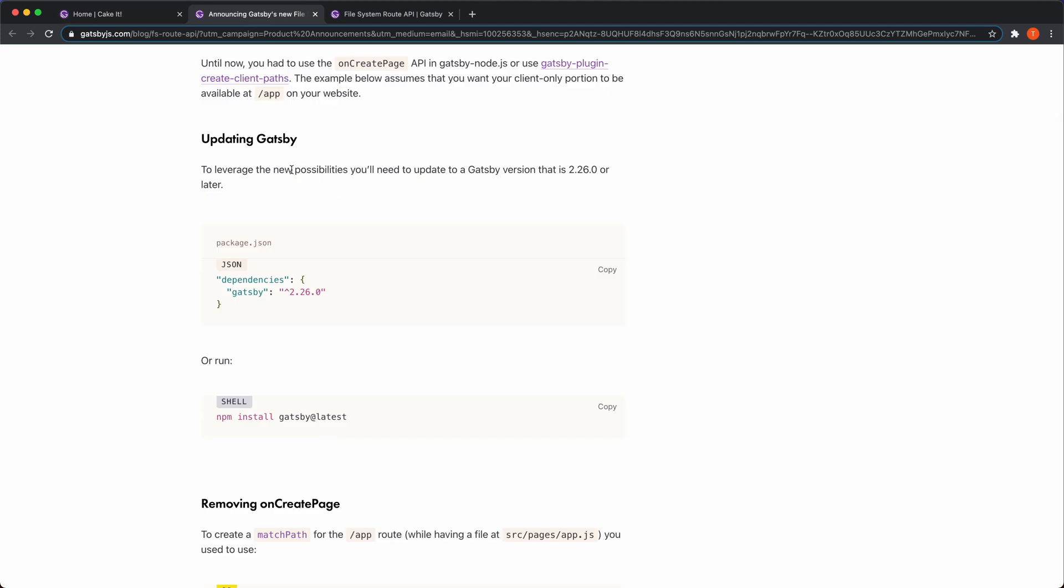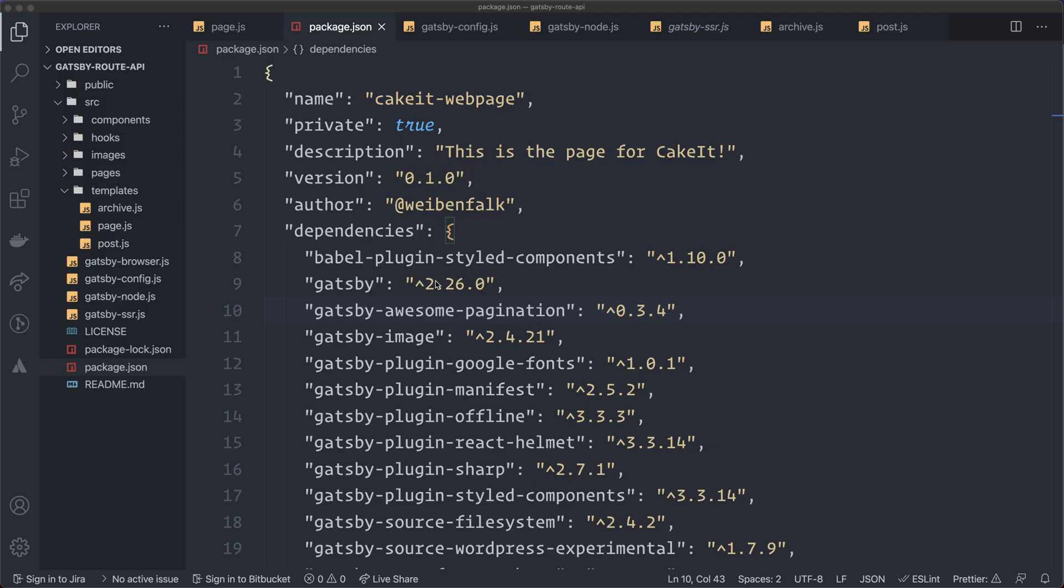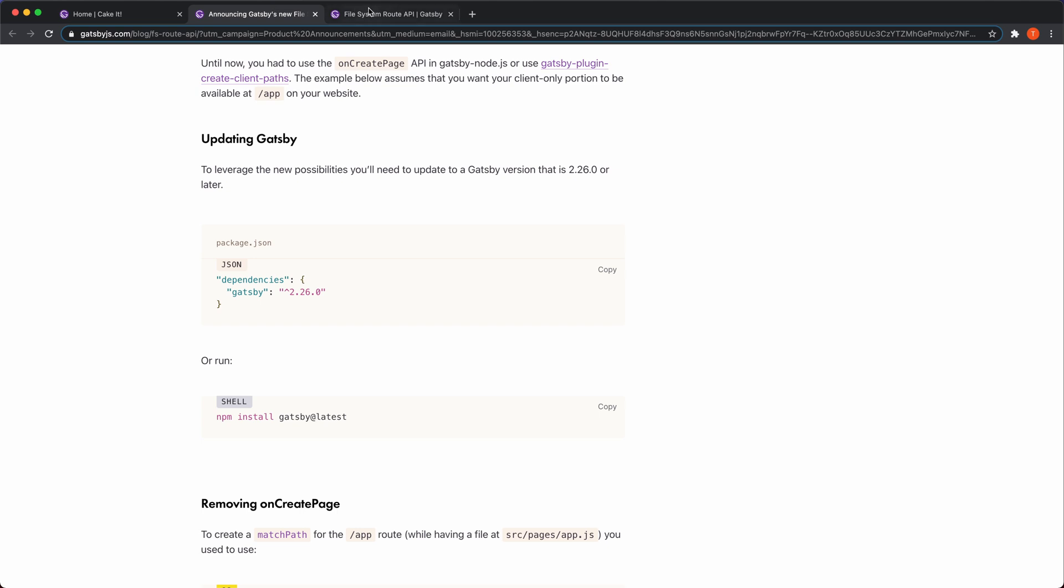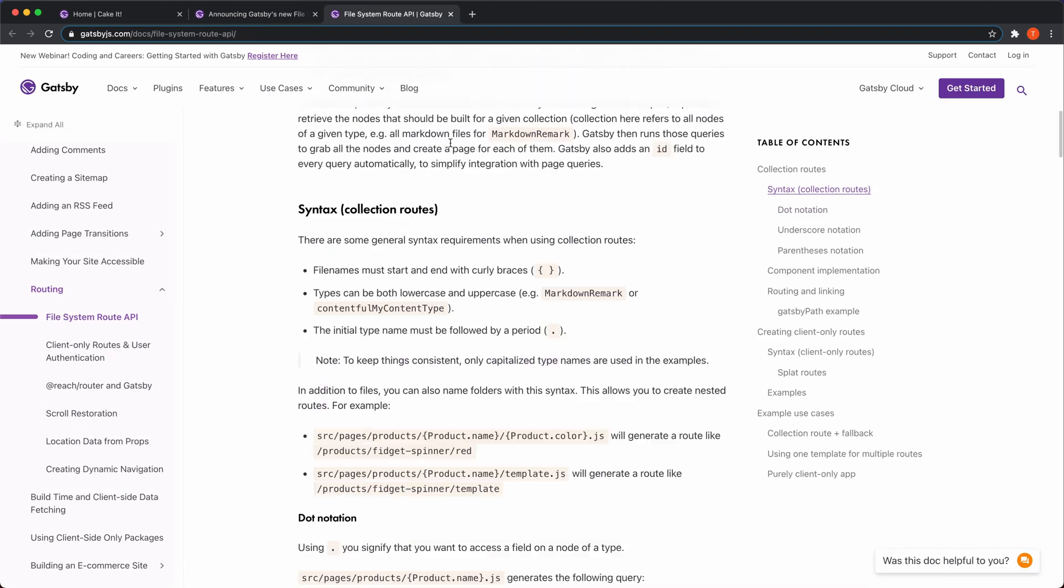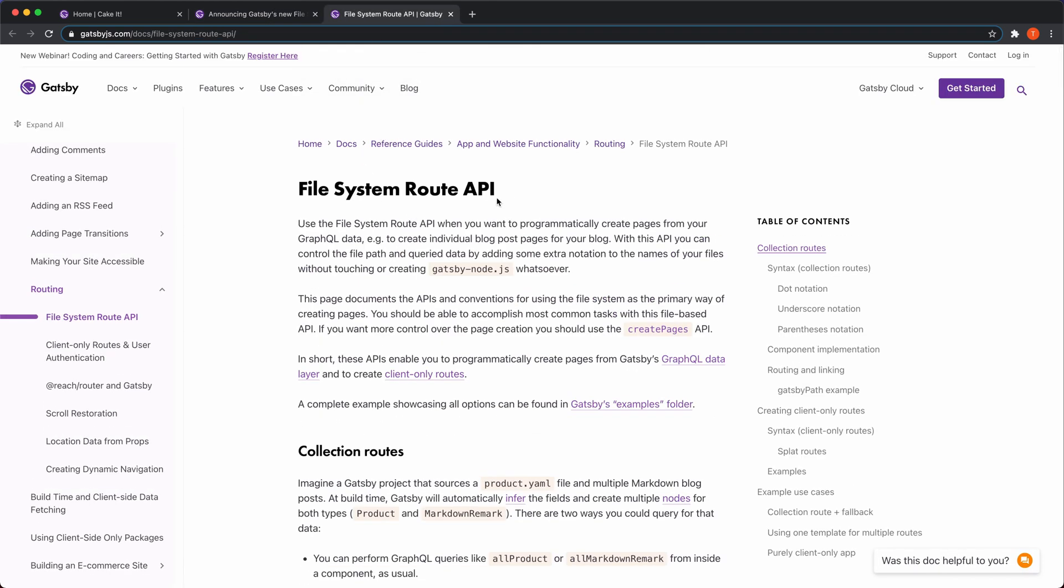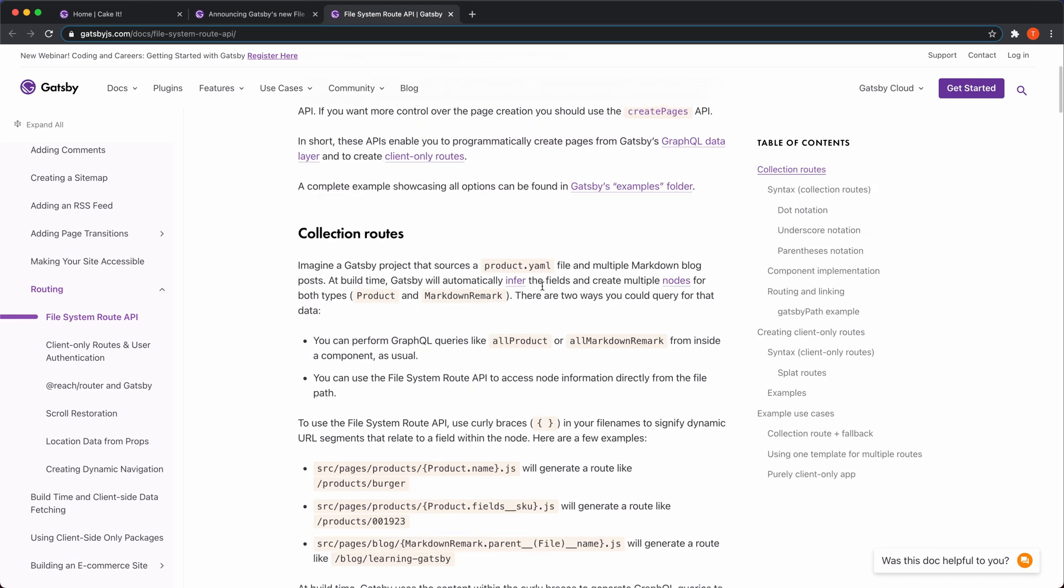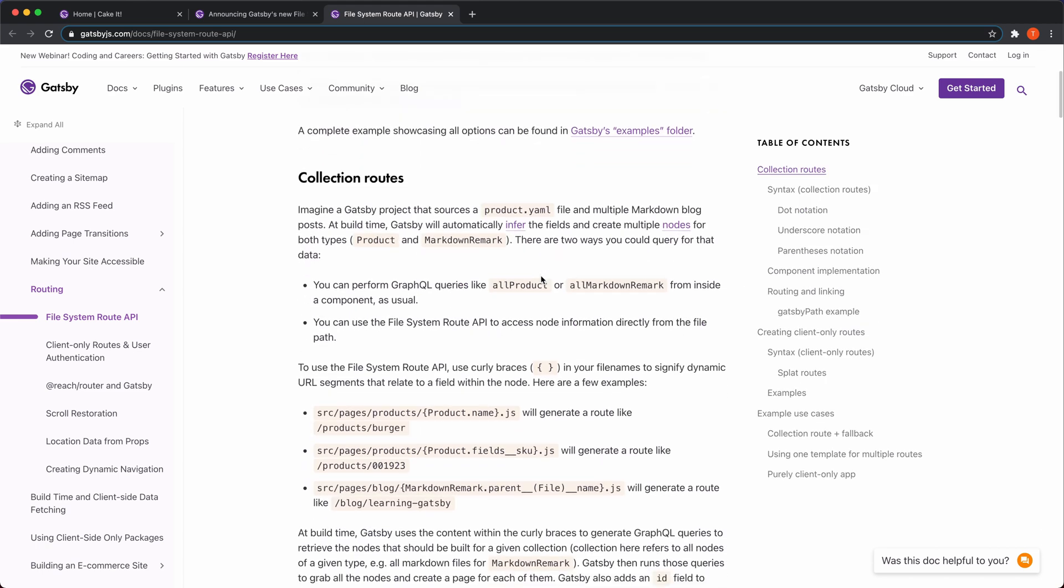The first thing we have to do is update Gatsby to a version that's greater than 2.26.0. That's very important because that's the latest version of Gatsby. I've updated mine here in the package.json file, as you can see here. That's everything you have to do to get access to this new routing API. They actually call it file system route API. And they have this page here also where they tell you all about how it works.